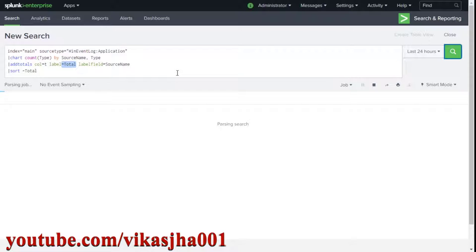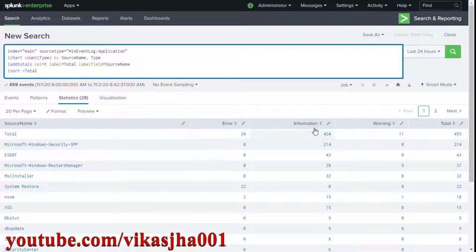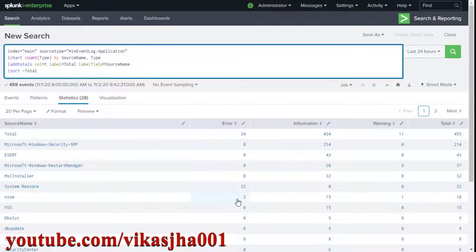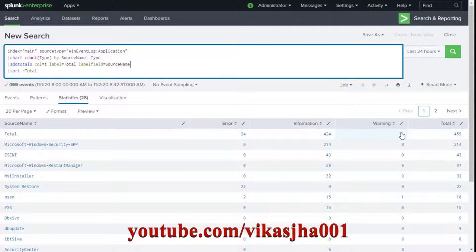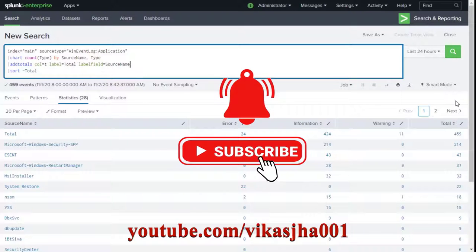Click search and now you can see we have a row-wise total for each source name and a column-wise total as well. We have 24 events of type error, 424 events of type information, and 11 events of type warning, with an overall total of 459 events. This is how easy it is to create row-wise or column-wise totals in Splunk search.